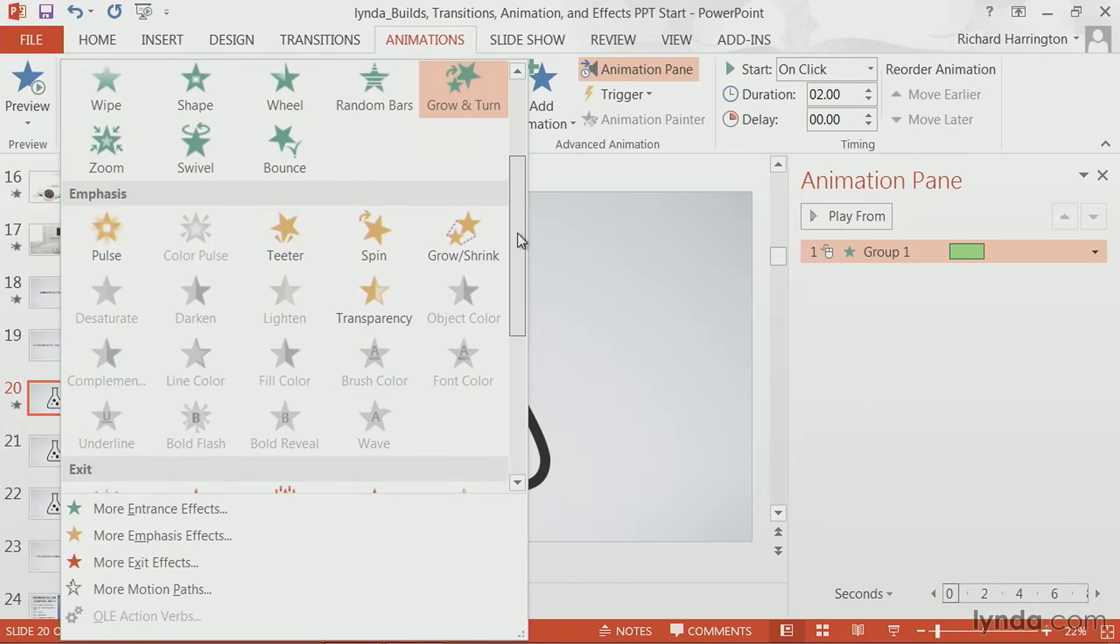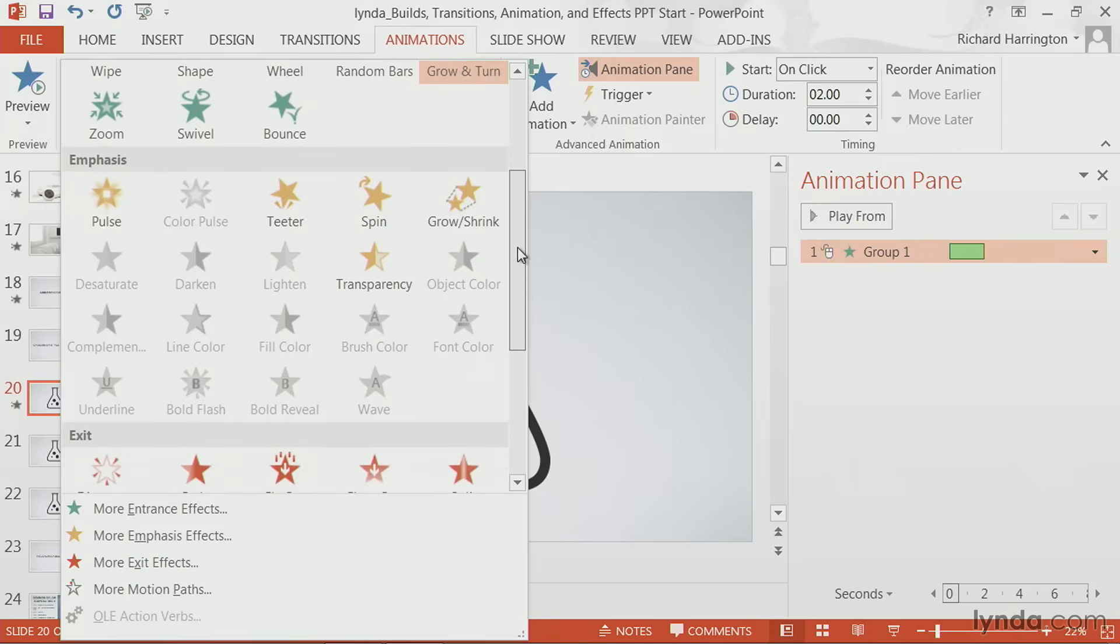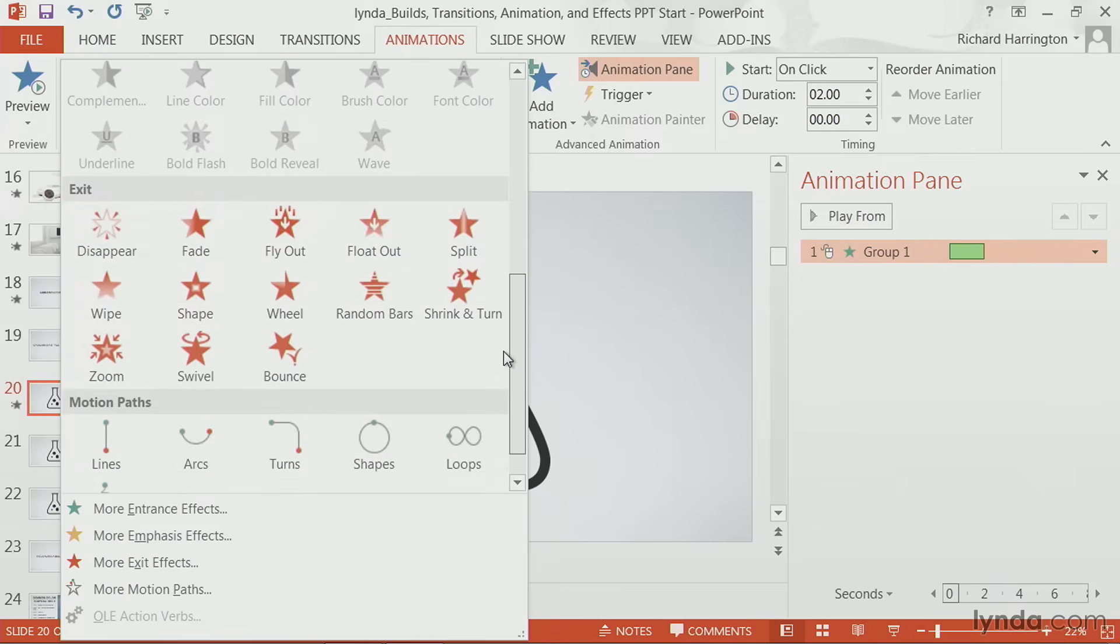emphasis to change how it behaves on the screen and add a bit of emphasis, such as you're fading through items, or exit animations to apply a transition as it leaves.